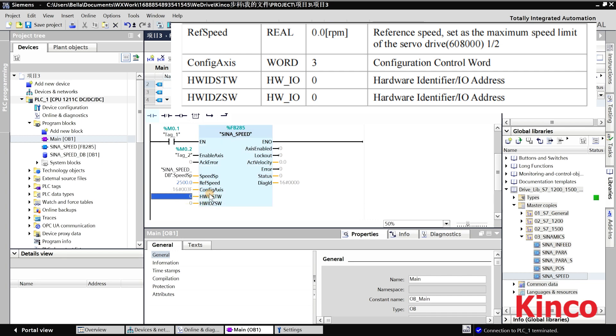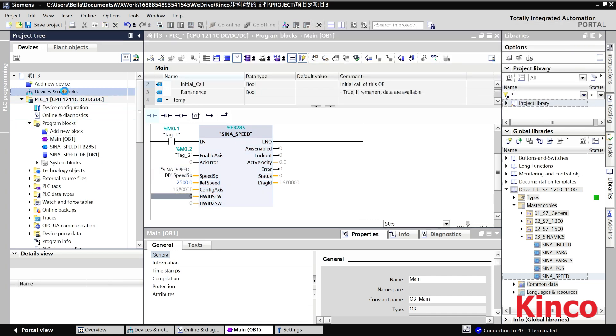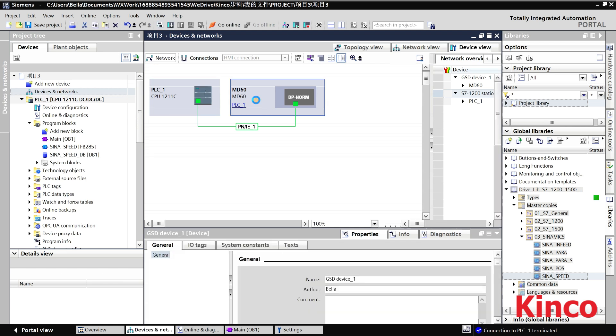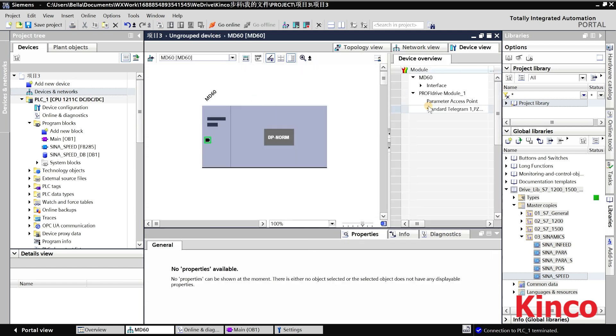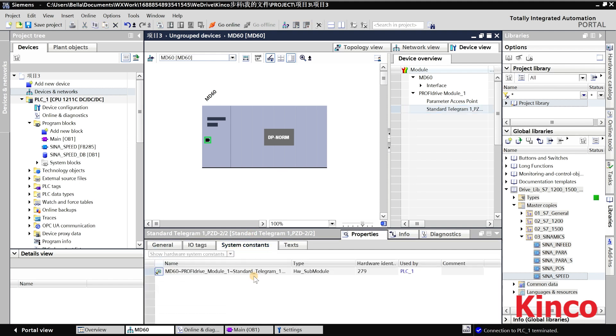To find the hardware identifier, go to Device and Network and double-click the MD60 module. Check the telegram one, and you can find the hardware identifier in the system constant.